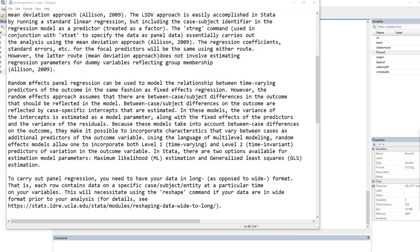Moving on, let's talk briefly about random effects panel regression. This approach can be used to model the relationship between time-varying predictors of the outcome in the same fashion as fixed effects regression. However, the random effects approach assumes that there are between-case differences in the outcome that should be reflected in the model. Between-case differences on the outcome are reflected by case-specific intercepts that are estimated. The variance of the intercepts is estimated as a model parameter along with the fixed effects of the predictors and the variance of the residuals.